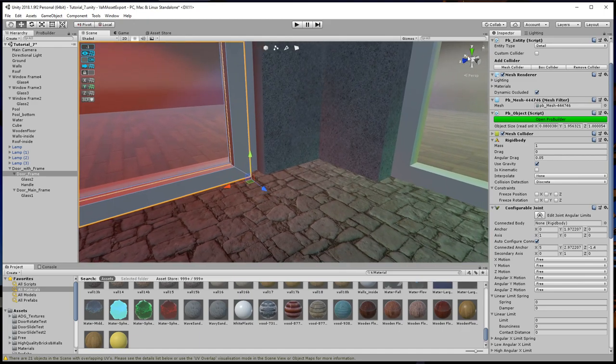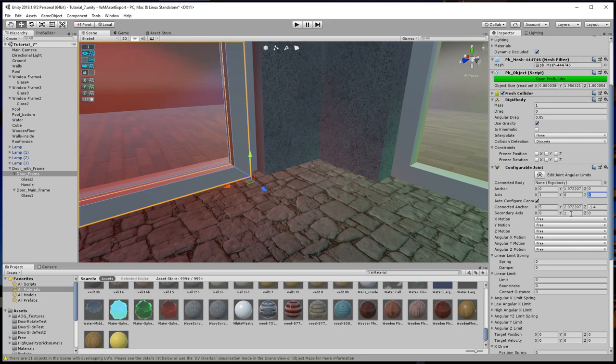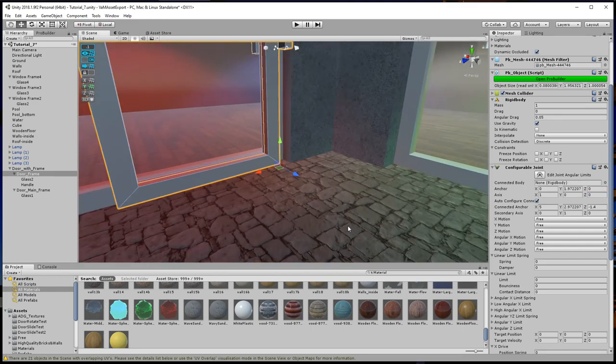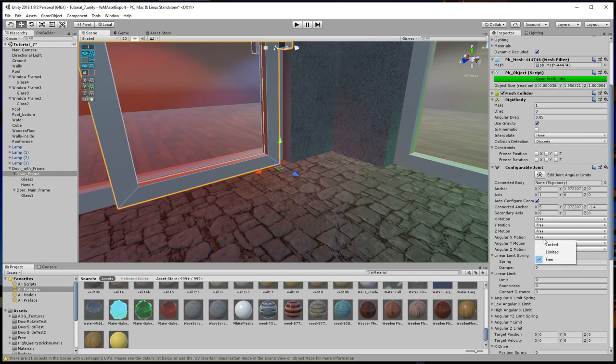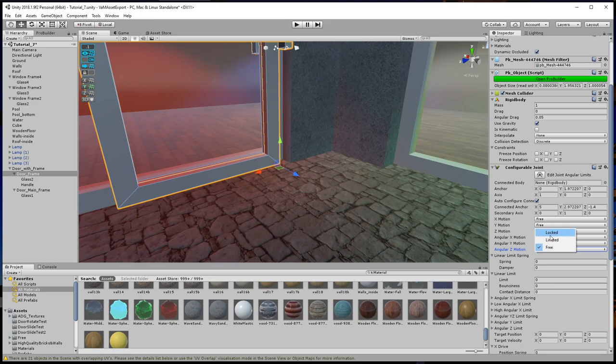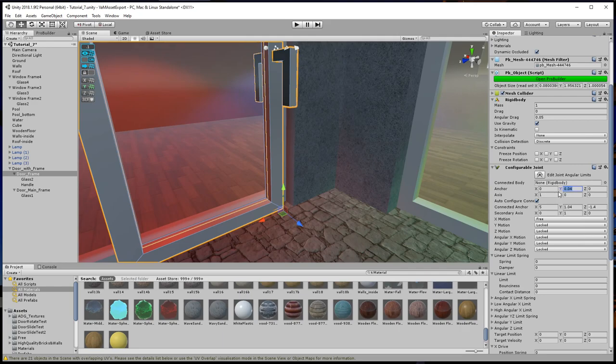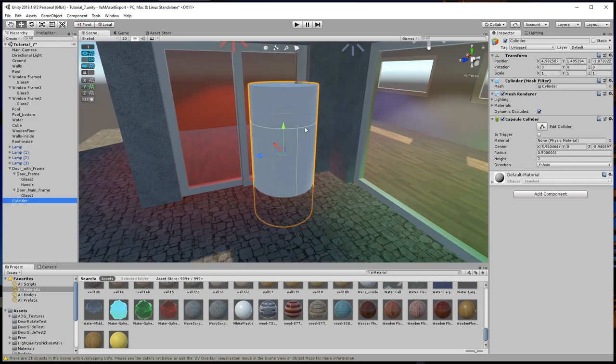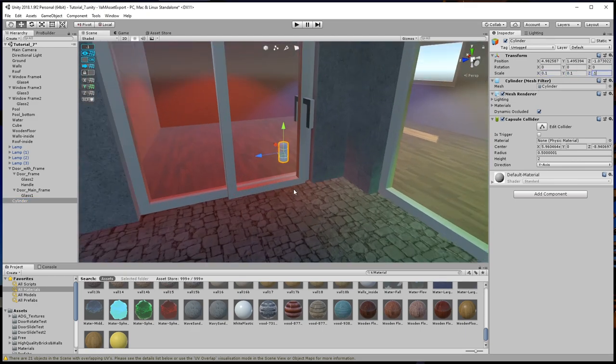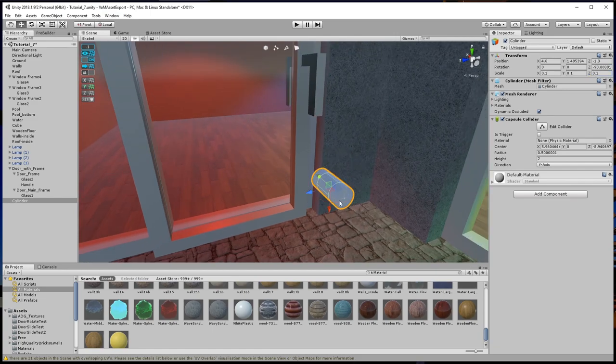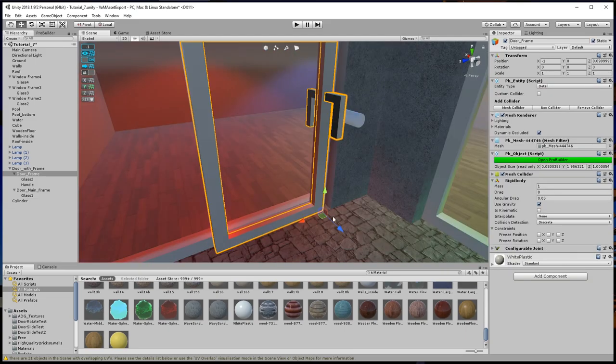So in our joint configuration, we have to set the main movement axis to X, which is already the case as indicated by the number 1 here. The secondary axis is set to Y and we can leave it as is. Our door is gonna be a sliding door, so we want to lock all the rotation axis. The X motion can be set to free for now, while Y and Z motion shall be locked. The anchor position should be 0. Let's make a quick test if this works. To push the door, we create a new cylinder and scale it down. Before we test, lets optimize the colliders of the door.